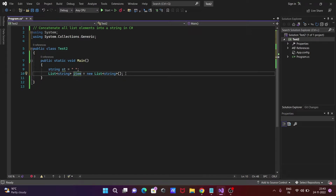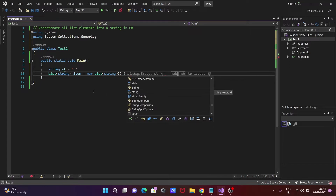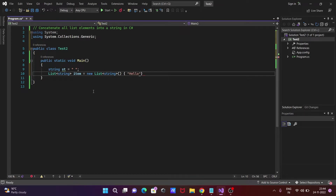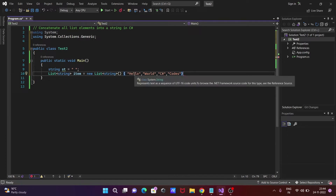Creating the object with the help of 'new List<string>'. Inside the curly braces, writing the elements: first is 'Hello', next is 'World', next is 'C#', and next is 'Codes'. You can give any number of elements inside the list.